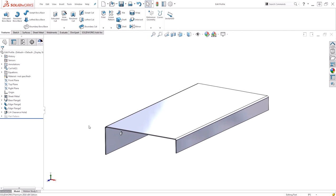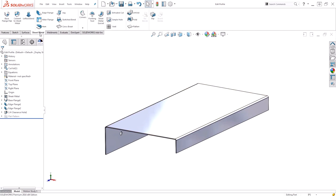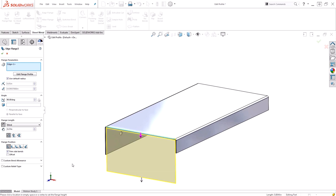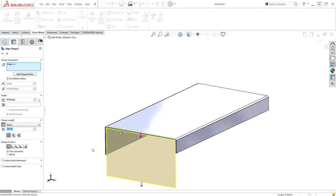Starting with the basic features, I'm ready to go ahead and add my edge flange. I'll go to my sheet metal tab, choose the edge flange command and select that edge. Now I can click the approximate direction that I'd like this to go. I'll even go ahead and dial in the flange length I'm looking for.